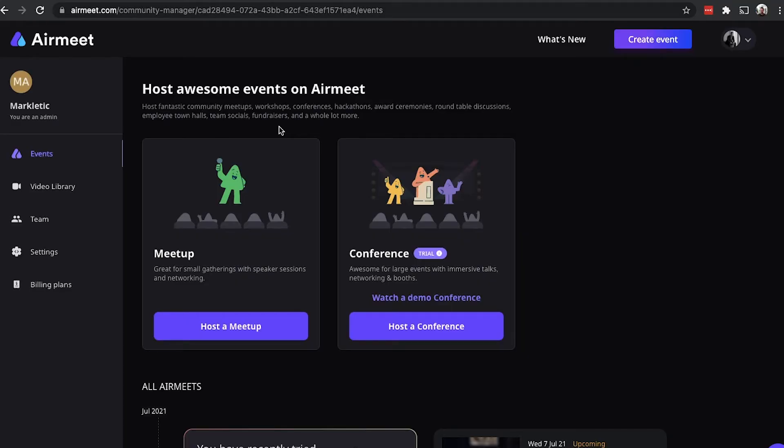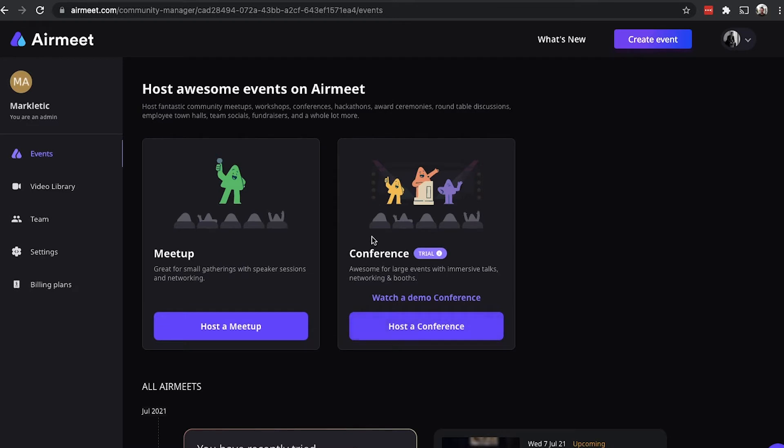So, here we are in the backend of Airmeet. Once you are logged in, you can create either a meetup or a conference. A meetup is for smaller events such as webinars and workshops. And a conference is, of course, a large virtual conference. This is usually the type of event that I organize.